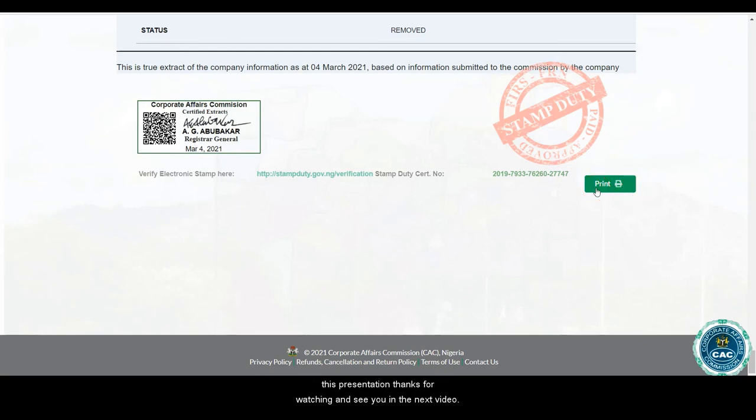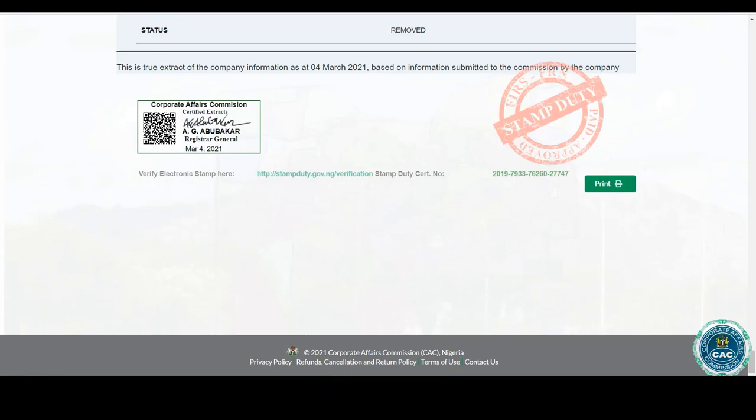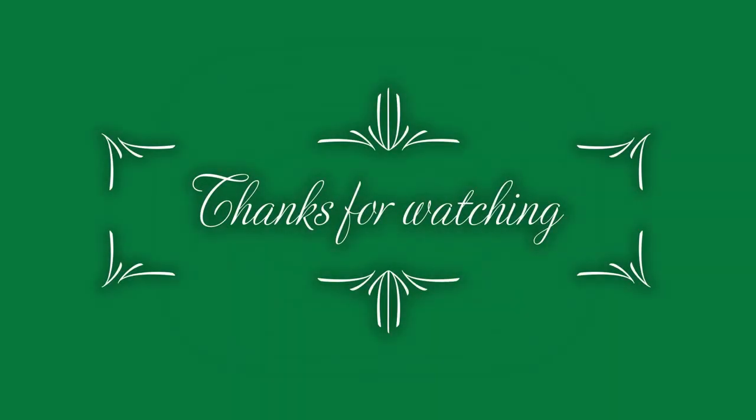So we've come to the end of this presentation. Thanks for watching and see you in the next video.